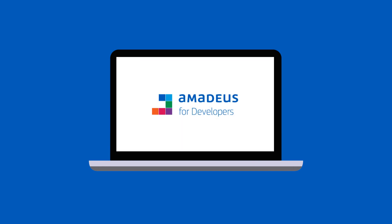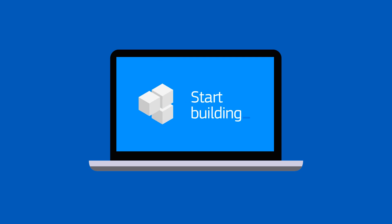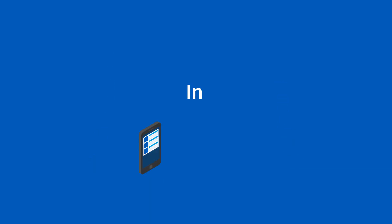In this video, we'll see how to connect to Amadeus for Developers, make your first API call, and be on your way to building your travel application in just a few minutes. Let's see how it works.